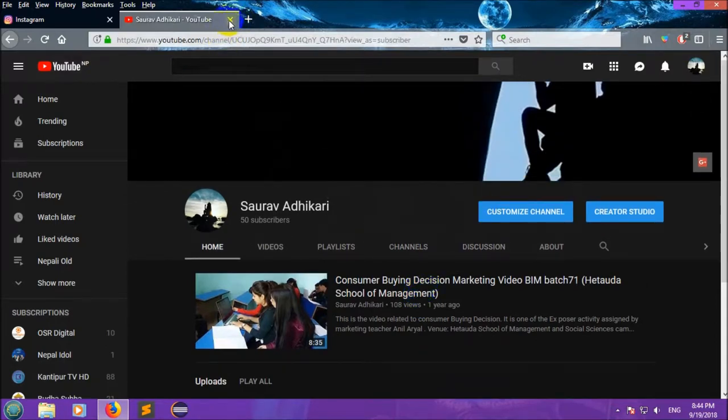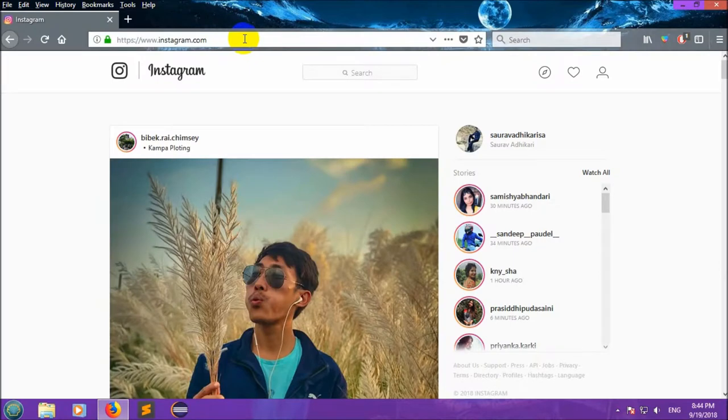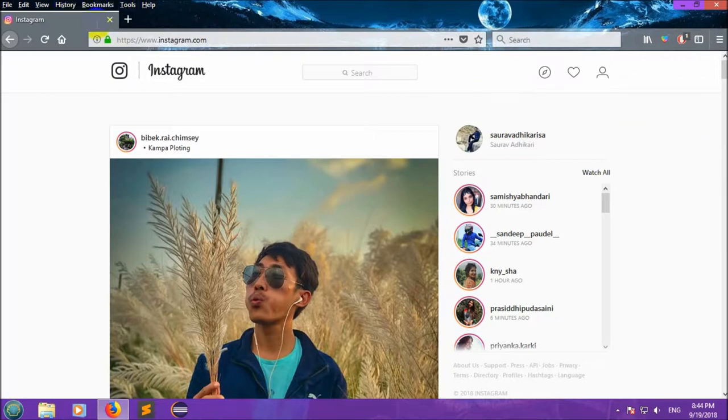Now let's move to our topic. Here I have opened my Instagram account from instagram.com.